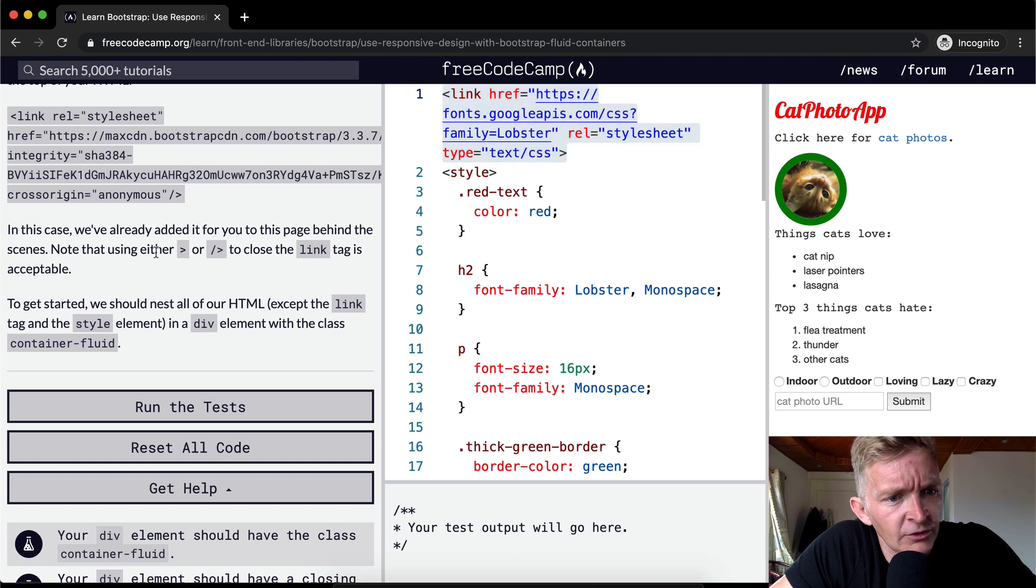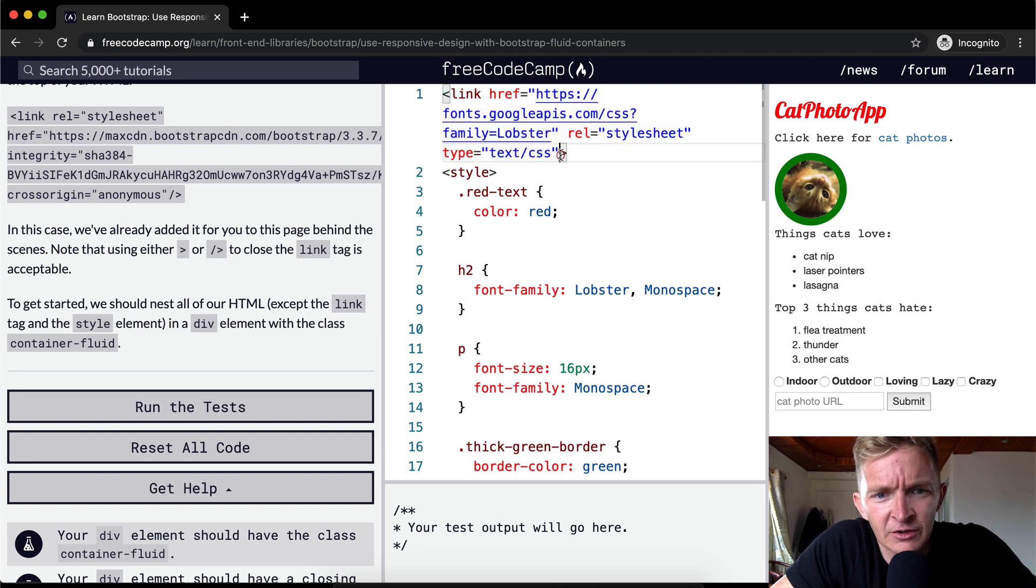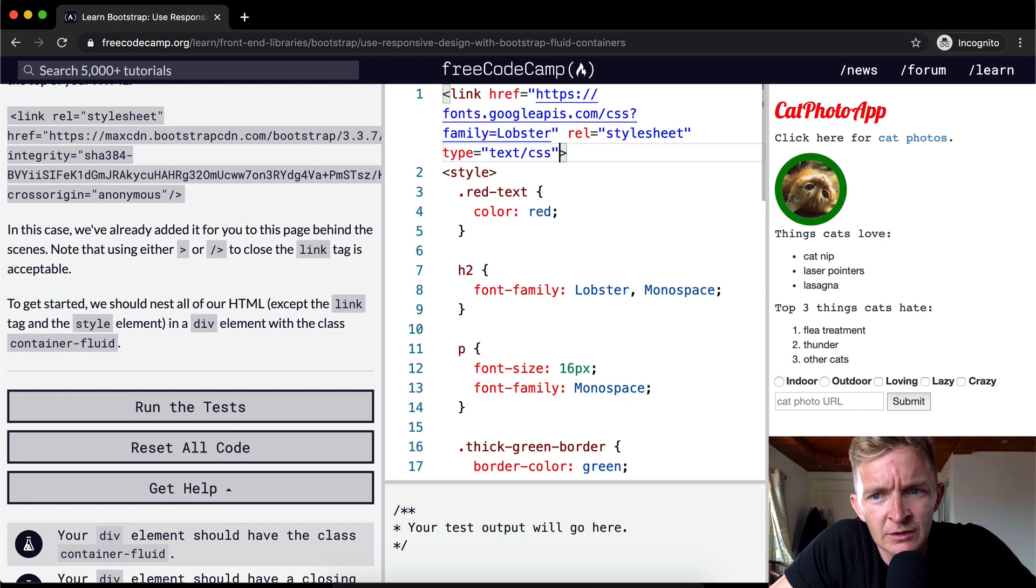Note that using either the single bracket or the close bracket to close the link tag is acceptable. So I think they mean that you can either do that or this. Doesn't make a difference.